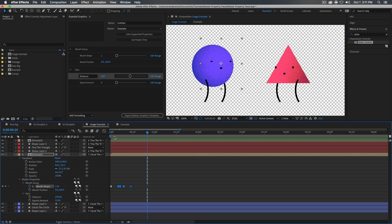Those are the basics of how to do symbol swapping and how to create these rigs using the Essential Graphics. Hopefully this makes sense — if you have any questions, please let me know in the comments. If you want the project file, use the link in the description or cards at evanabrams.com. These techniques take you further than just making faces — you can use swapping and altering in instances to create all kinds of reusable things. We'll cover more about master properties on this channel. Thank you so much for watching, and have a great day.